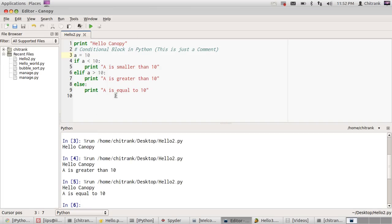So this was a quick tutorial on how to use Python and how to write Python scripts, your first Python script. Hope you enjoyed the tutorial. Thanks for watching.